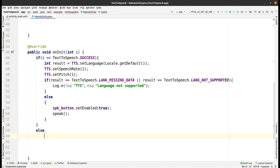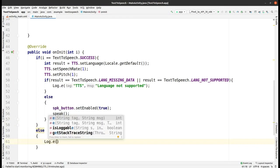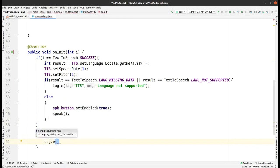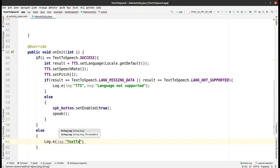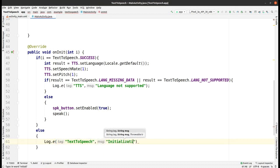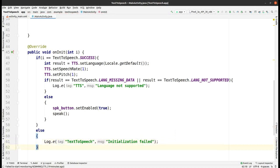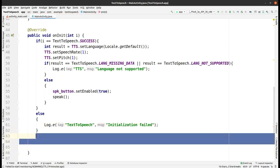Now add the else part for the outer if. In this else block, add a log with tag 'text to speech' and message 'Initialization failed'. This completes the onInit method.